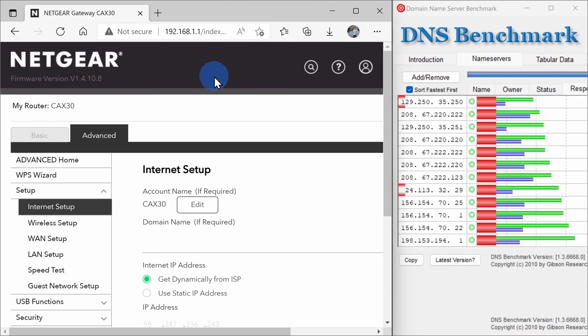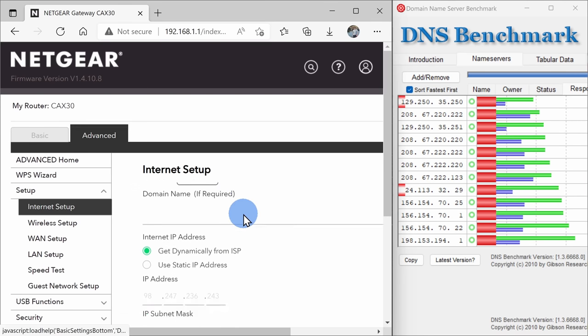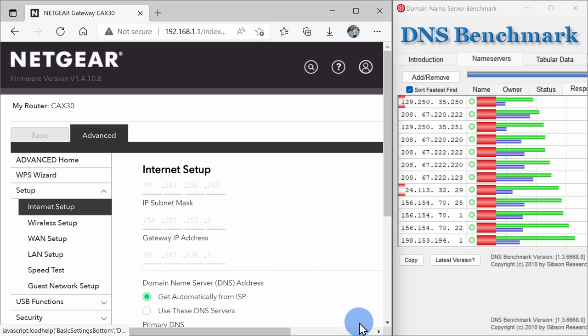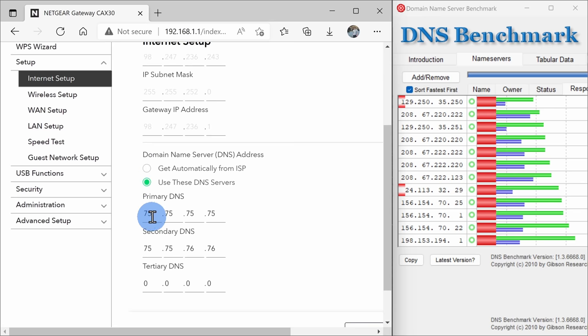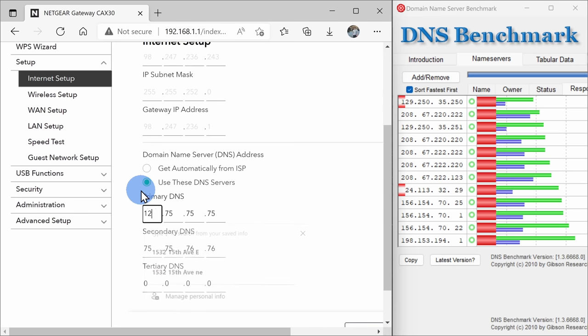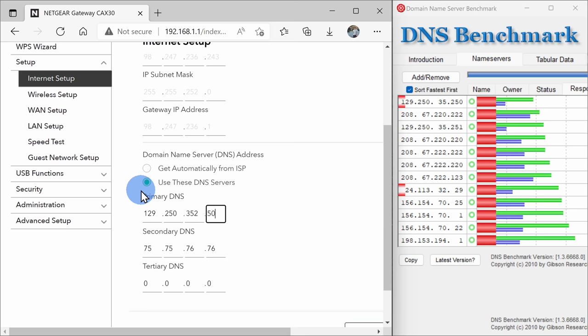Back within your router, you should find a setting called domain name server and here you can take the specific IP address from the benchmark tool and then you can enter that directly into your router. You can enter a primary DNS server and you can also enter a secondary.